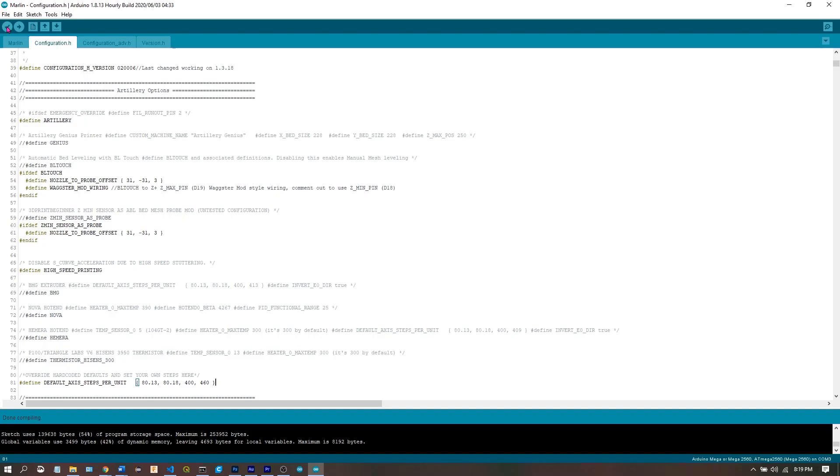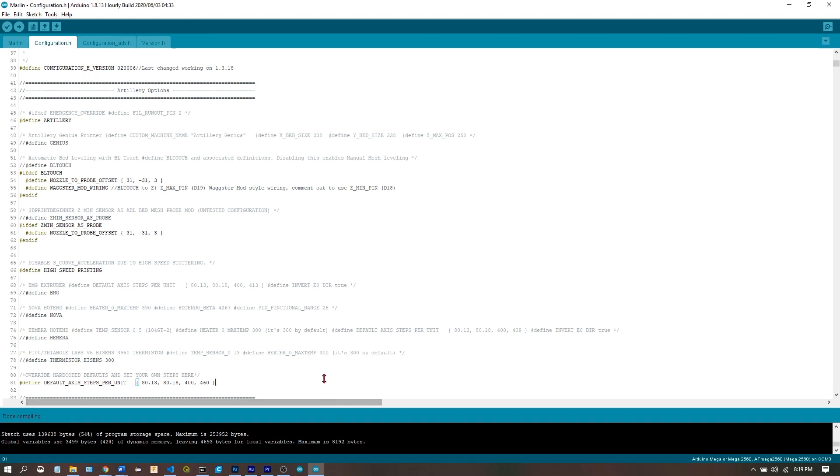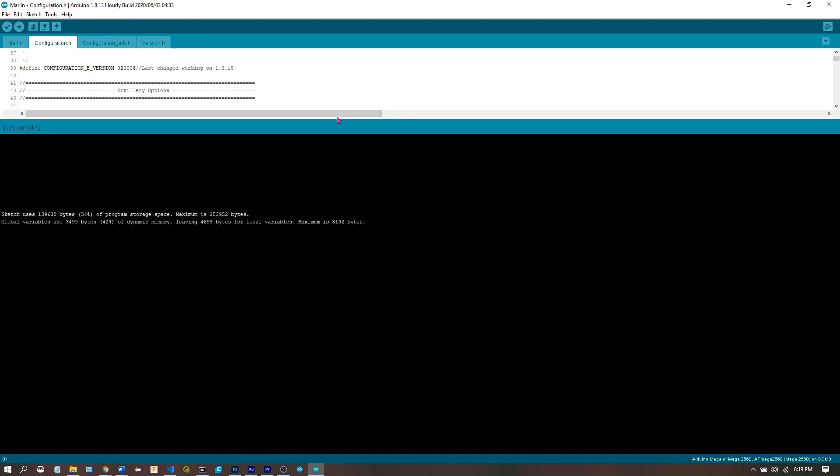Now that our printer is ready to flash, we can come back to our compiled sketch and upload it. I'm going to plug in the printer now. I'm going to expand the terminal so you can see what's going on.